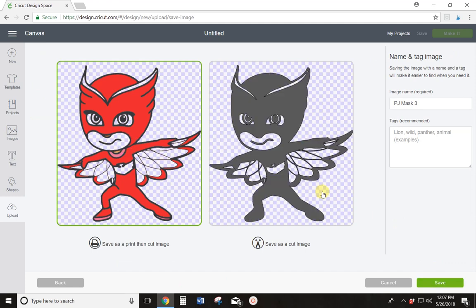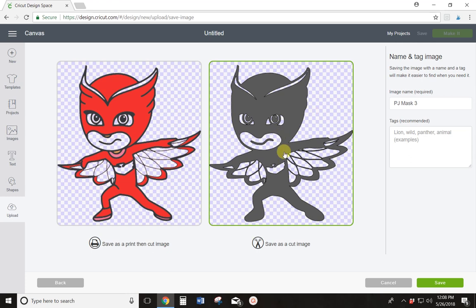That looks a lot better. I'm kind of wishing I had reversed it, but it would take a lot of back clicking to get it all reversed or I might just have to re-upload the image. So I'm going to go with what I've got here. I'm going to select the cut image because that's what I'm wanting to use in my design and I'm going to hit save.